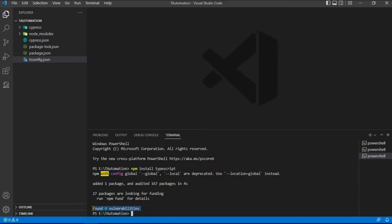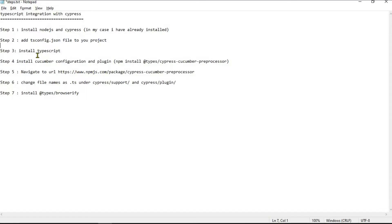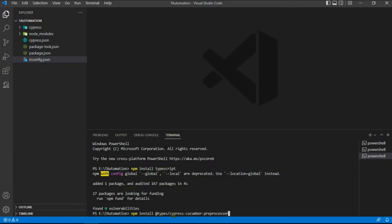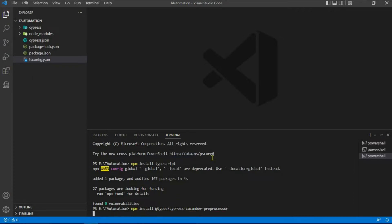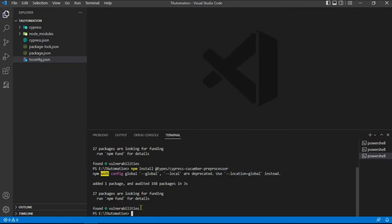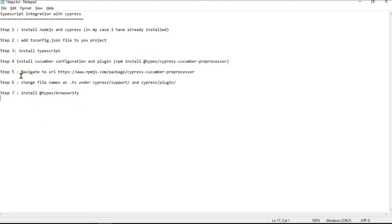We also need to install the Cucumber plugin and add its configuration to the project. Copy and paste this command: npm install @types/cypress-cucumber-preprocessor. This package provides all the necessary TypeScript types so that we can use Cucumber with TypeScript in Cypress. It should get installed successfully.